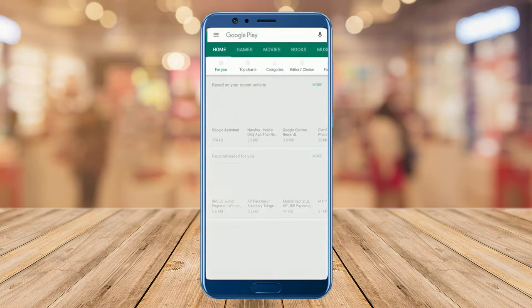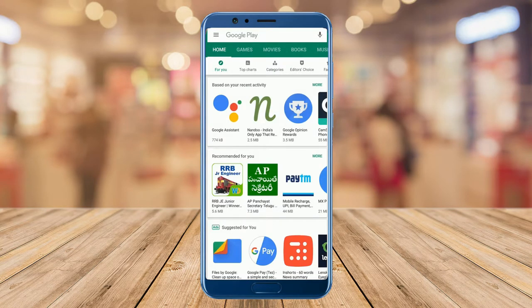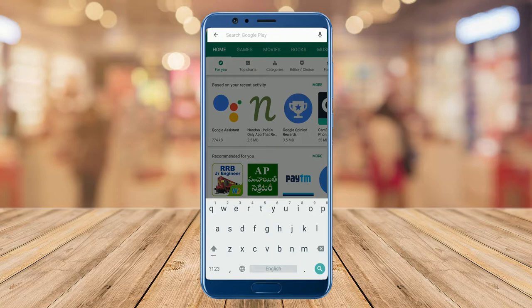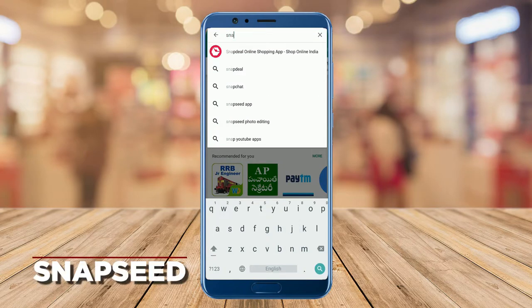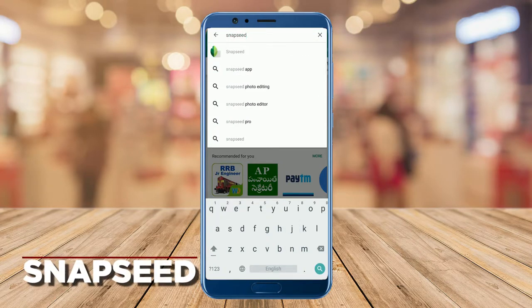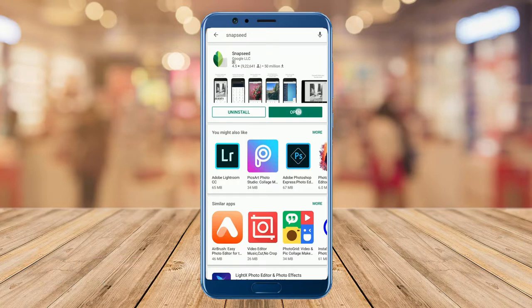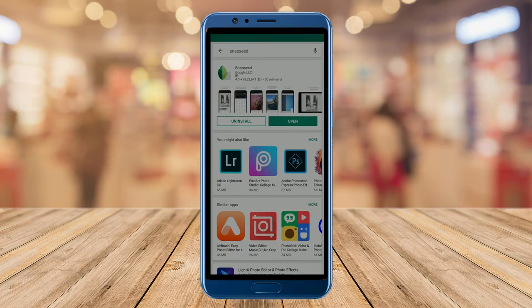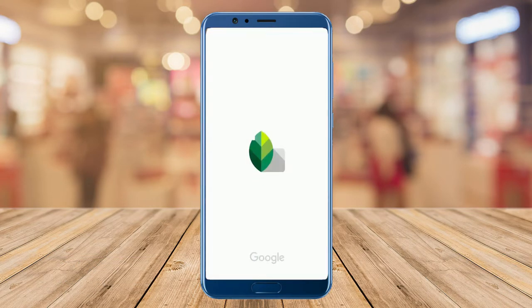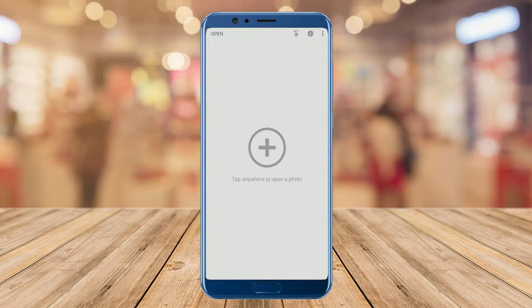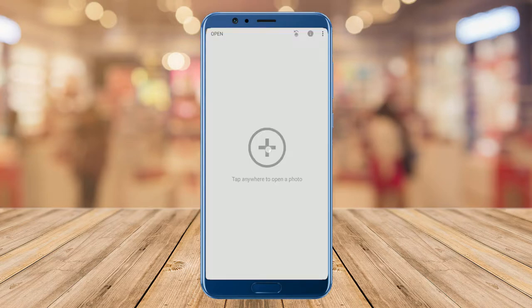First, take your smartphone and open the Play Store. In the search box, type Snapseed and install it, then tap on open. Here the interface of the app looks something like this — it says tap anywhere to open a photo.